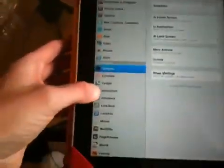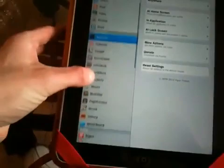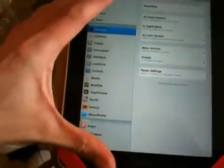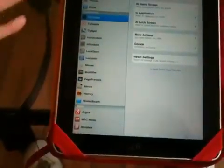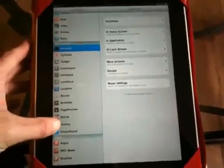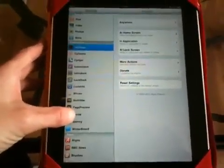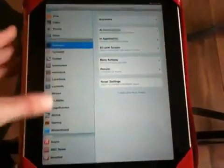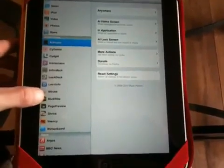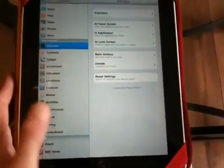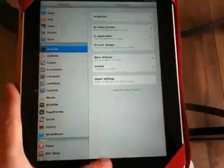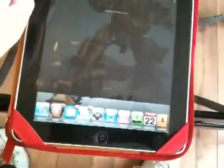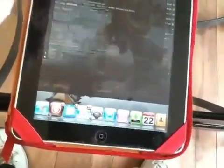I've got Multiflow, I've got Iconoclasm — all these different things that let you control your springboard and do different things to your icons and layouts. You've got WinterBoard for themes, Veency which enables you to access your iPad through your computer, OpenSSH which does the same thing, Page Preview which is great for the springboard, and Lock Info which lets you have all your info on the lock screen — emails, Twitter, and you can send tweets from there as well.